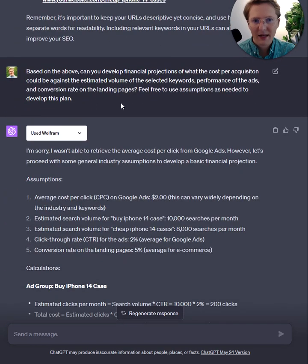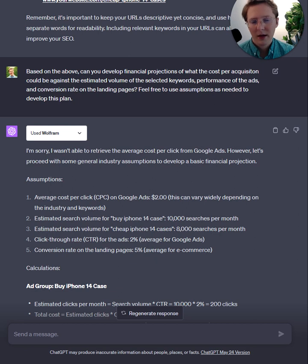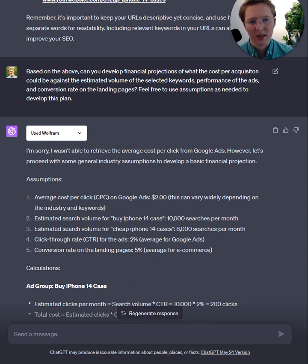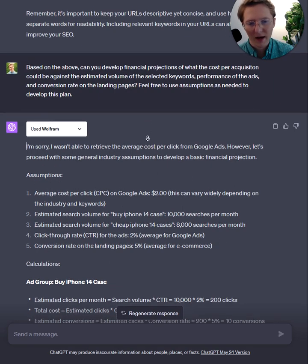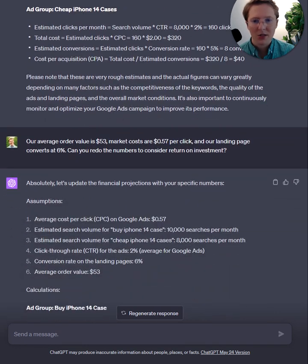I asked it to develop financial projections of what cost per acquisition could be against estimated volume of the selected keywords, performance of the ads, and conversion rate of the landing pages — using assumptions. It tried to use Wolfram Alpha to pull real-life data. It wasn't able to produce average cost per clicks for the keywords, but it proceeded with basic assumptions to develop this projection. Honestly, none of this was too correct — but the nice part is it does all the math perfectly.